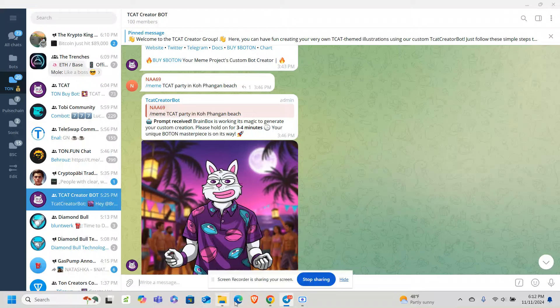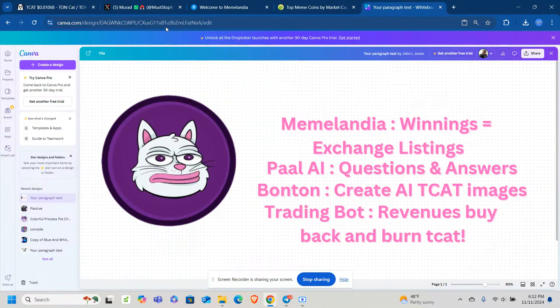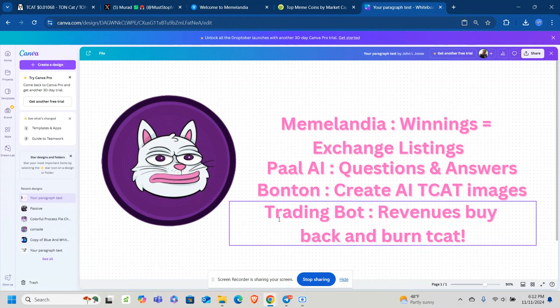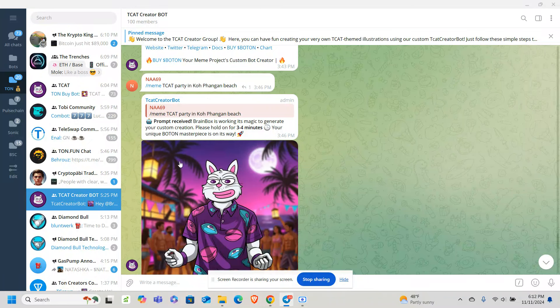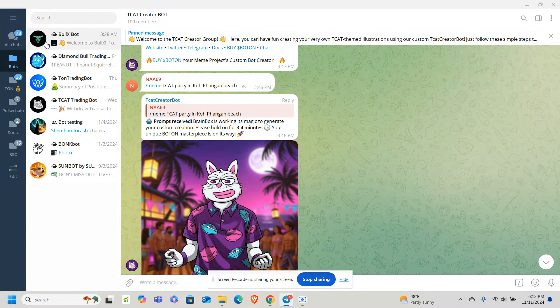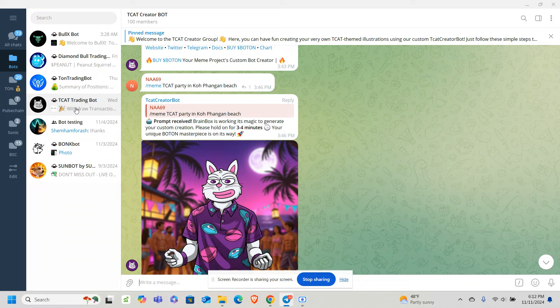Let's see if we can go to X. And we'll go to X here in a minute. And lastly, the trading bot. TCAT has its own trading bot. And they have its own trading bot. It's in beta testing right now. But any revenue that is received from the trading bot will be used to buy back and burn TCAT.